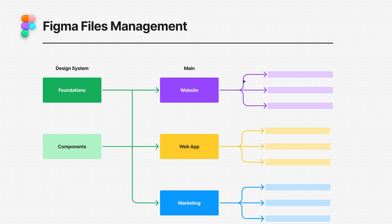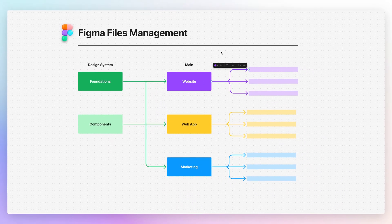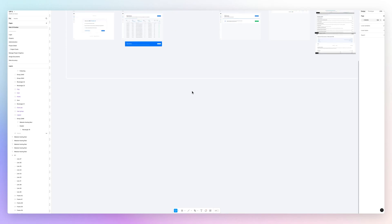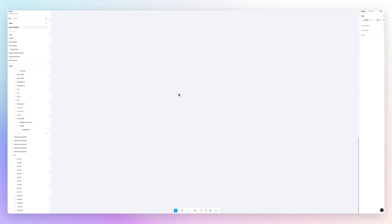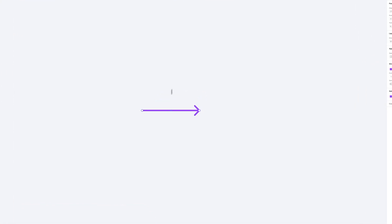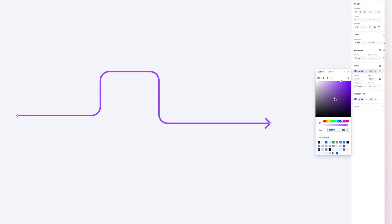The first option you have is simply going to FigJam to create arrows that connect and show a flow to a stakeholder. You can then paste it directly in Figma, and you'll have the exact same arrow. You can change the color.